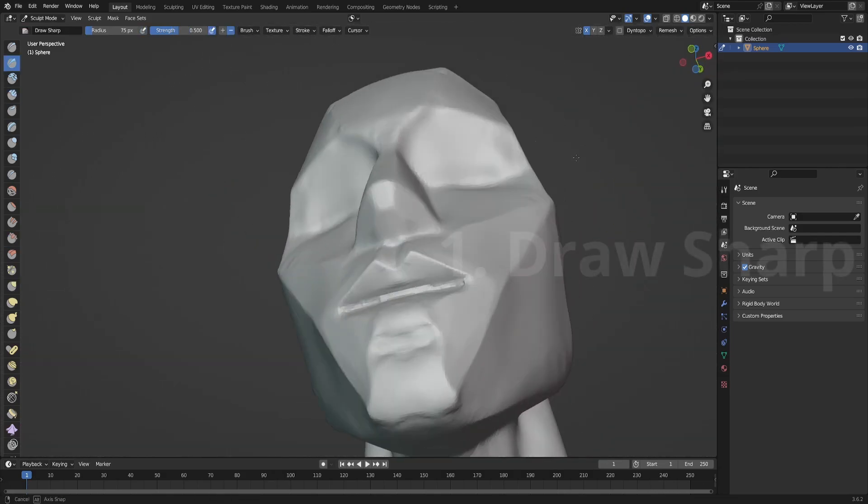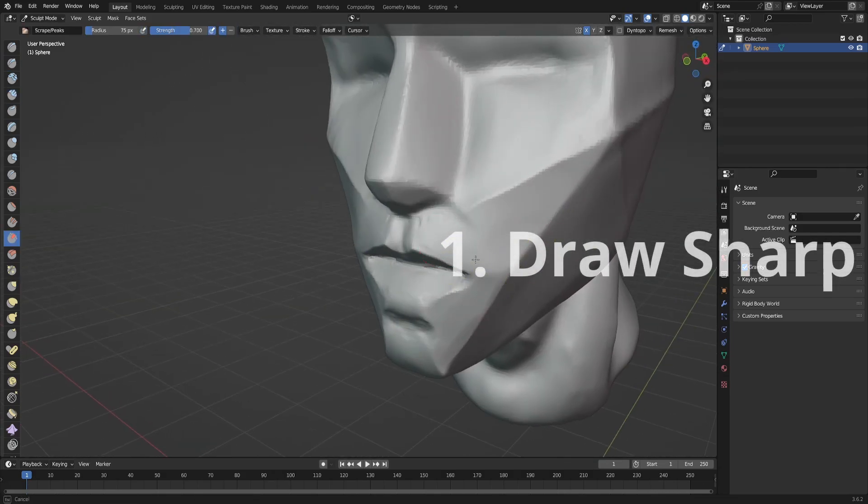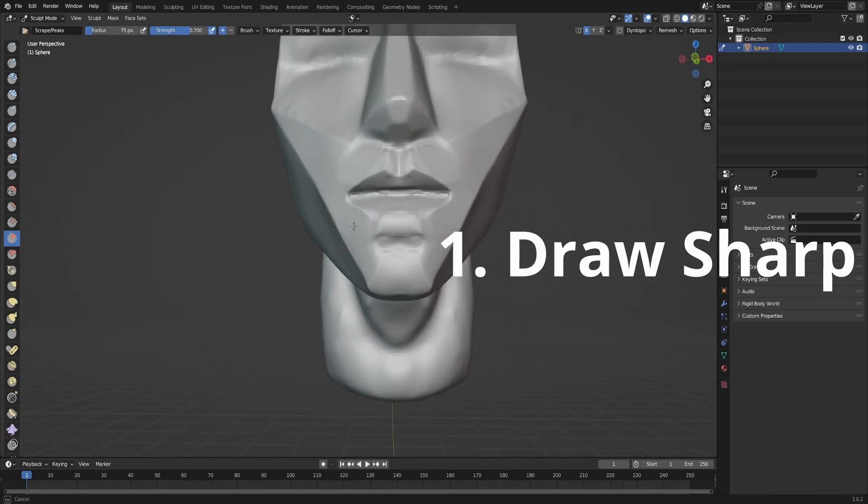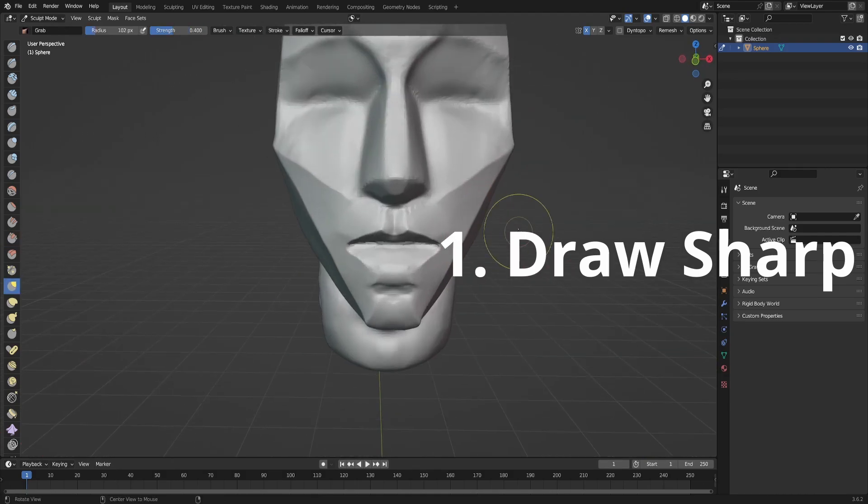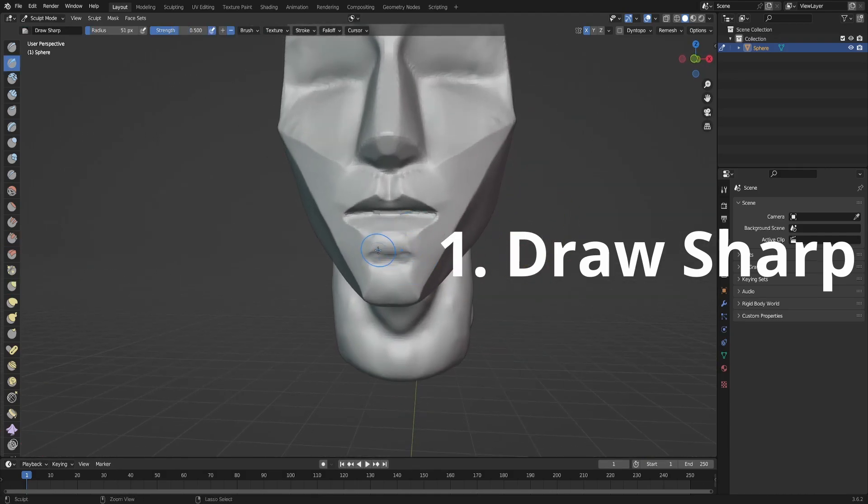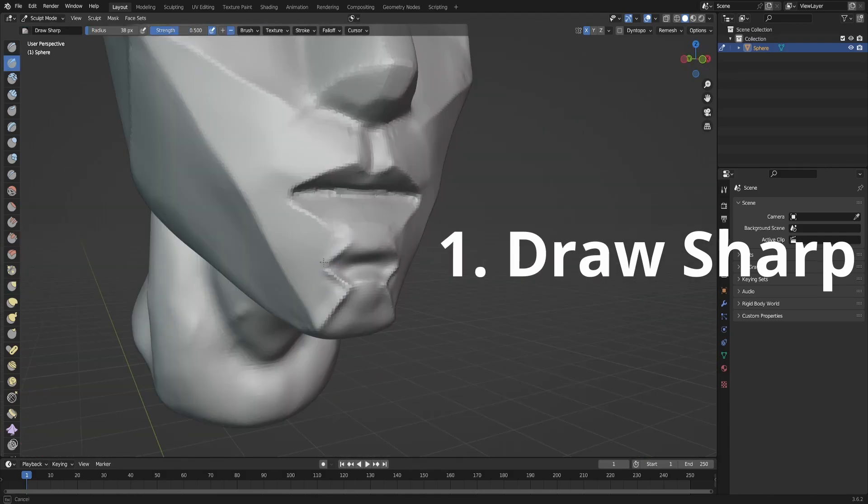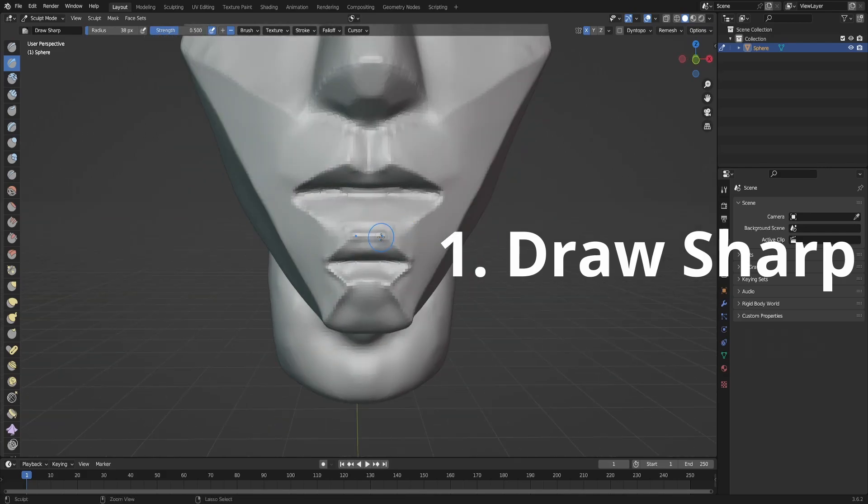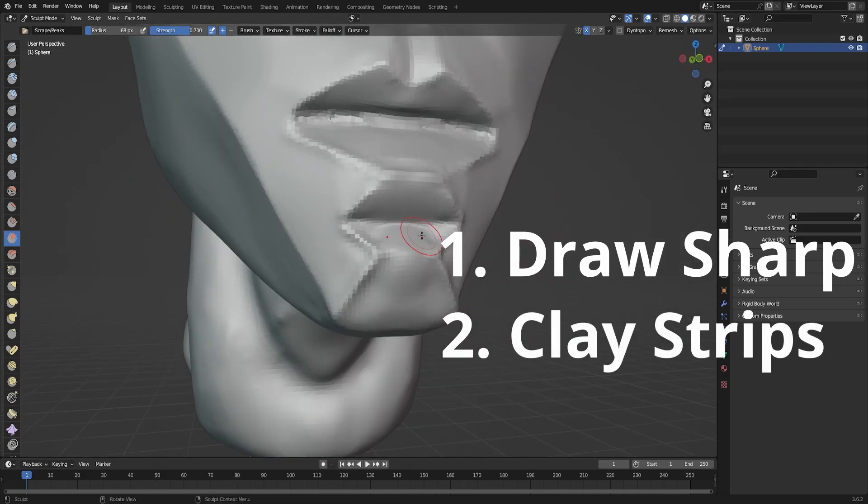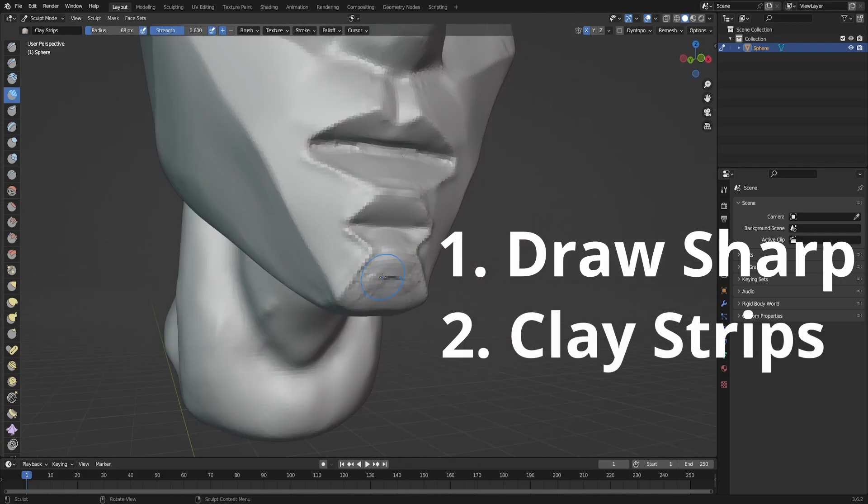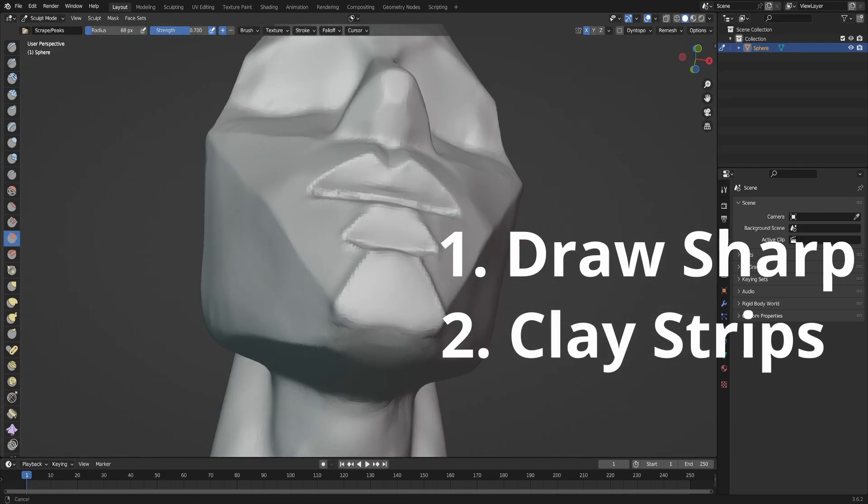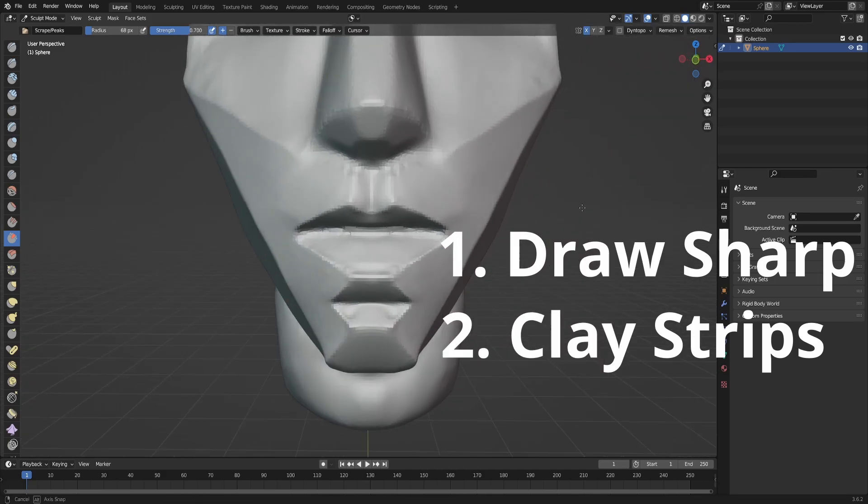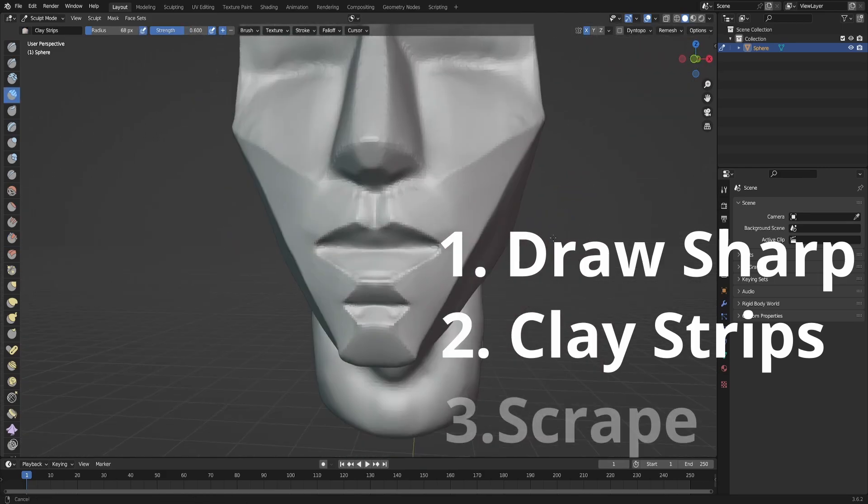Like I said, they are draw sharp brush for carving lines in and out, then clay strips for adding volumes, and scrape for flattening areas.